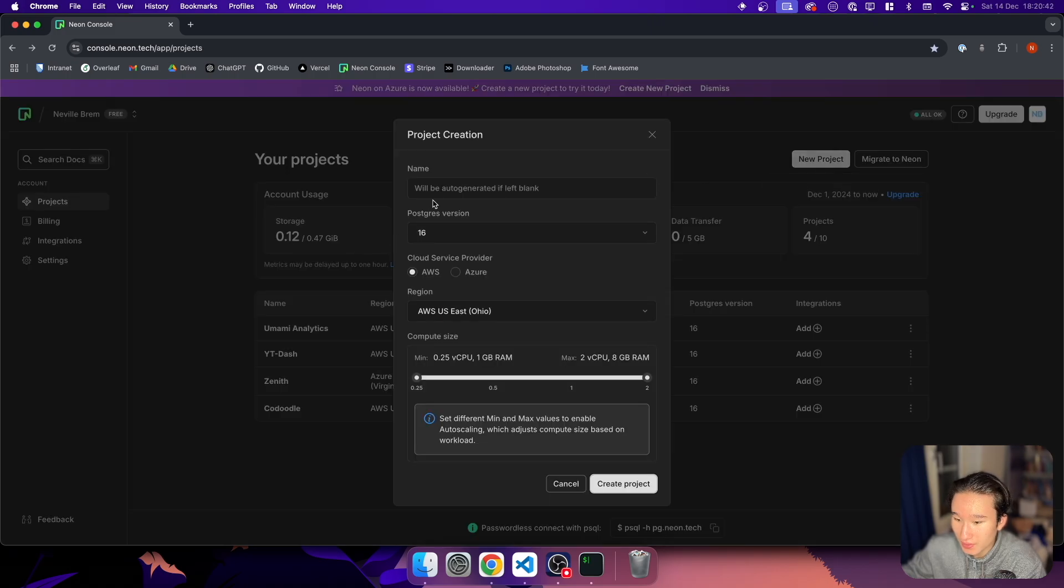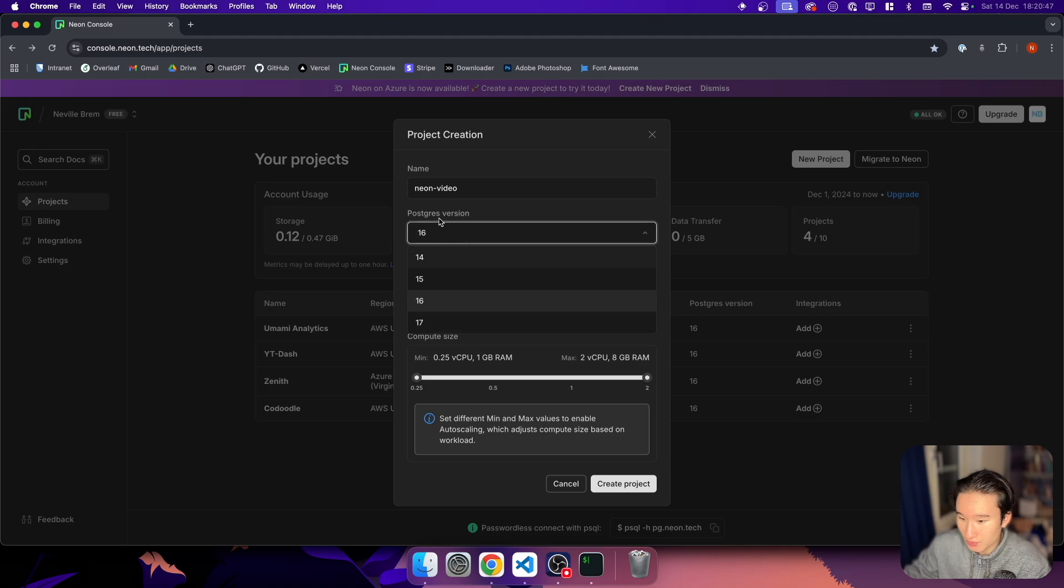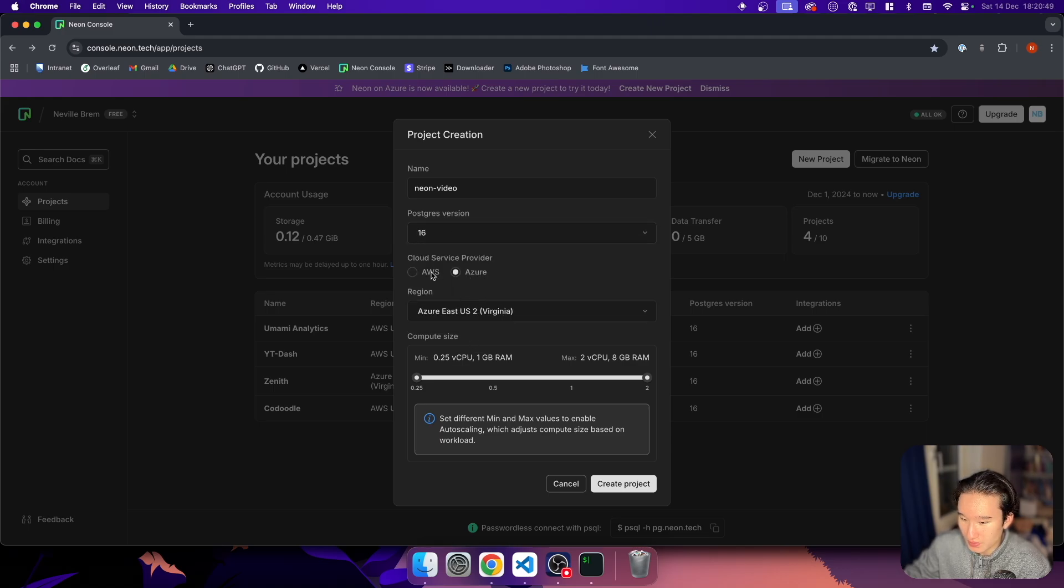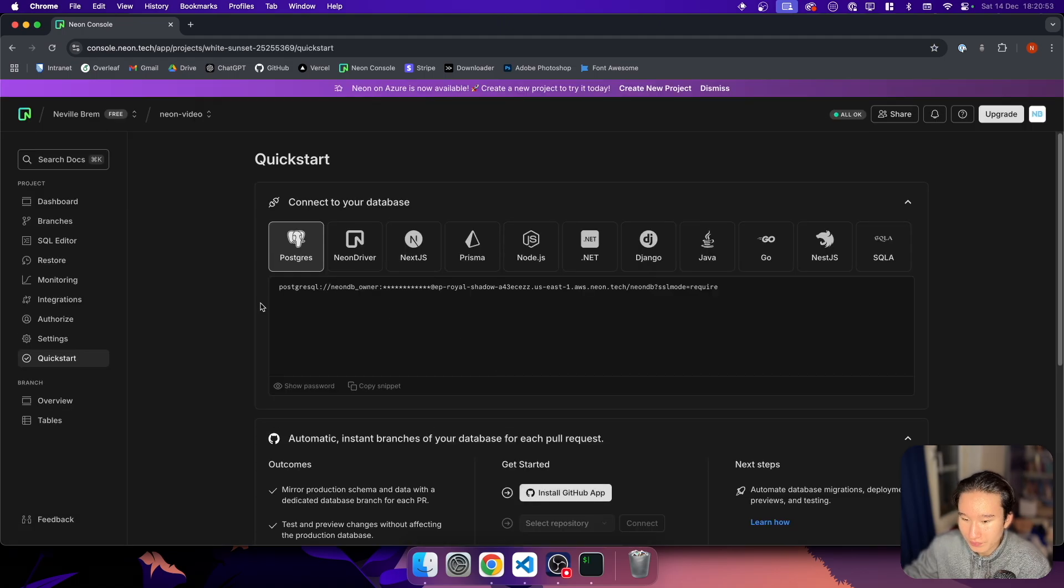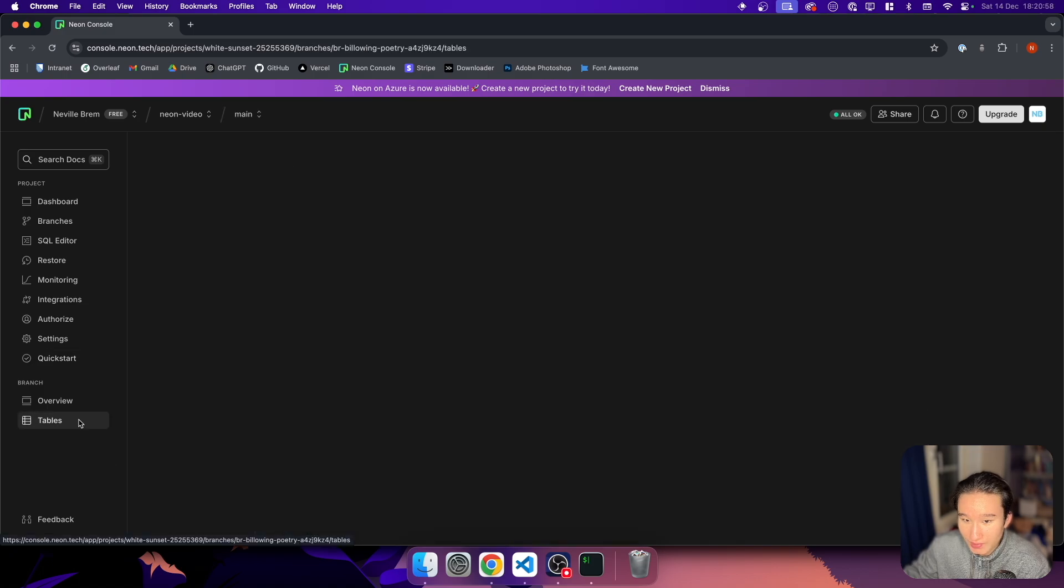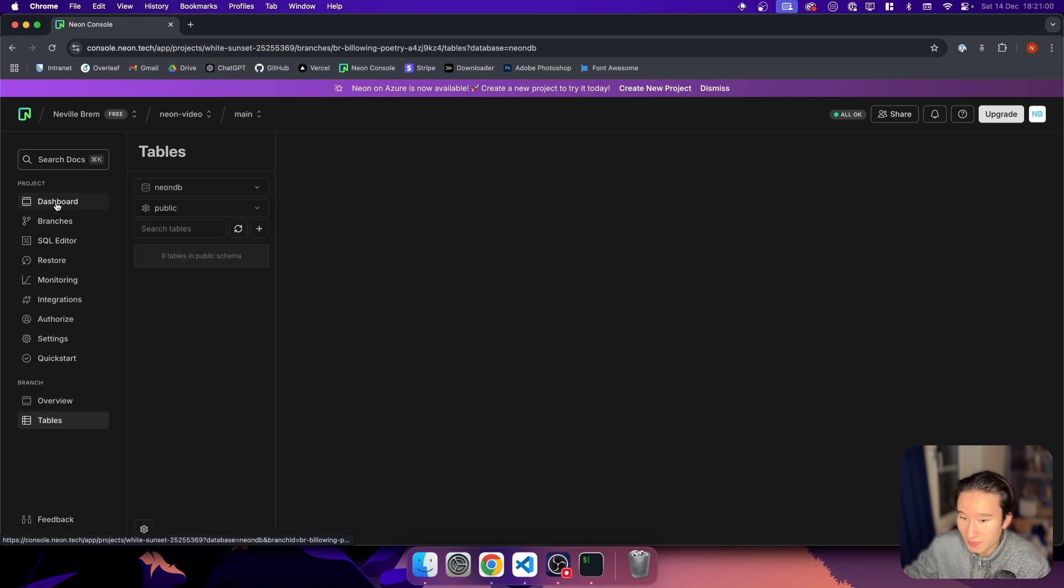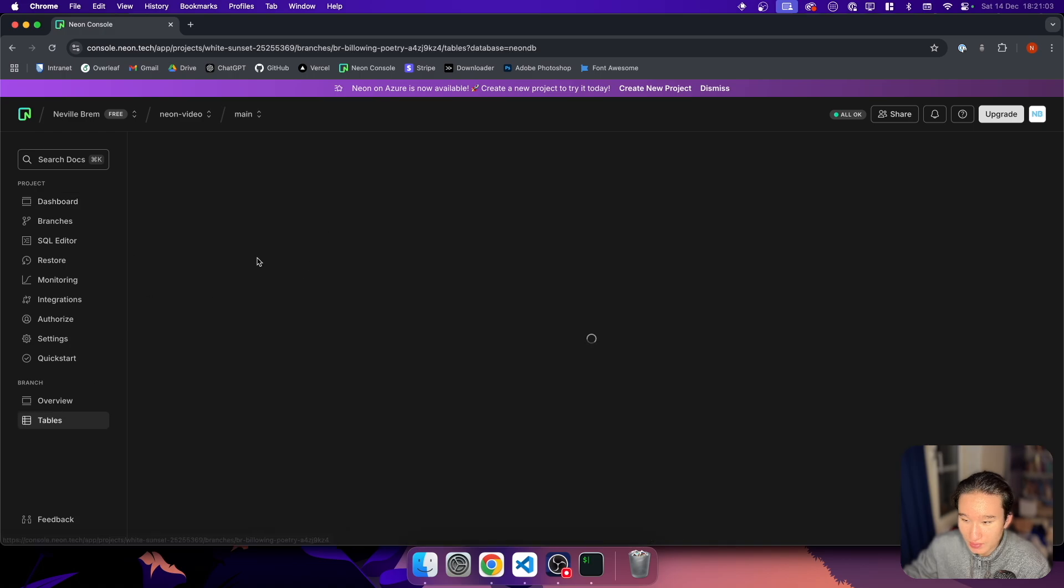Because before I just had like one project and I would create multiple databases in here, but with a bit of a hassle to say the least. Yeah, so let's create a new project and let's call it Neon video. We can select the Postgres version, select where we want to host it. I don't even care really. And yeah, we now have a database as simple as that and we can copy it and we can even inspect the tables and stuff. It's really awesome. This is using drizzle studio, I think.